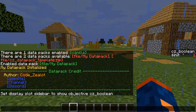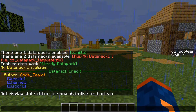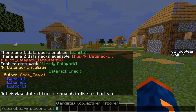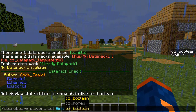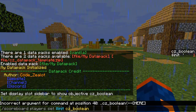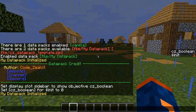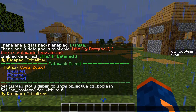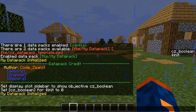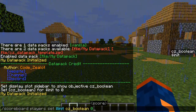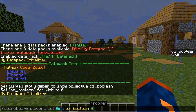If you ever want to rerun your initialization function, you can do 'scoreboard players set $init cz_boolean 0'. As soon as we do that, the data pack will immediately rerun the initialization function — because in the main loop, the execute command checks unless that value equals one, and now it's zero again, so it runs a second time. Later in this series, we may create a trigger command to make this shorter.